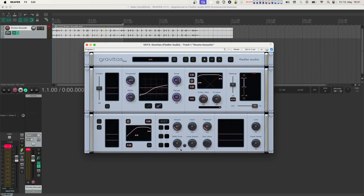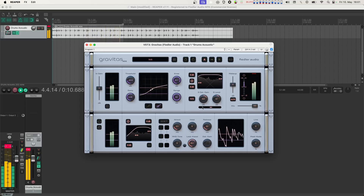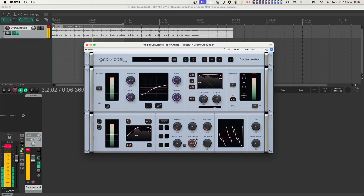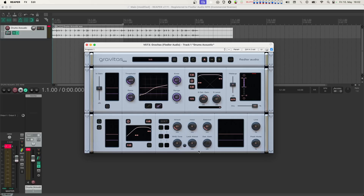We also have Look Ahead, which delays the signal in the processing module relative to the signal going into the level detection. This lets Gravitas see what is coming and start processing before the kick drum or other transient events have actually arrived, meaning the processor doesn't miss the start of any peaks. You can dial in the look ahead amount and get a rhythmic compression pattern going, if that's your thing.